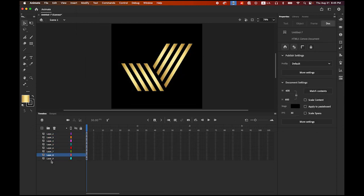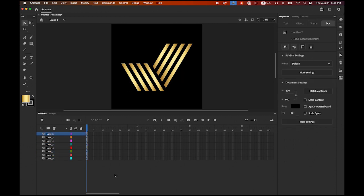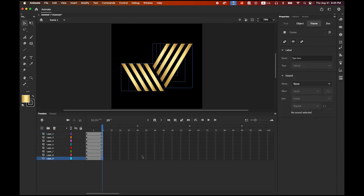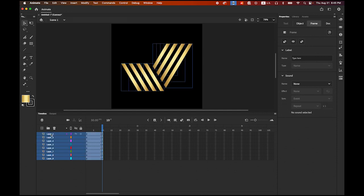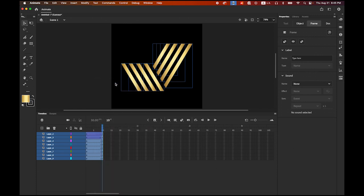So there are eight layers. Then first, we are going to create the classic tween. Highlight frame number 10 on the bottom layer, hold down the Shift key, and click on frame number 10 on the top layer. Then insert a keyframe. Now select the bottom layer, hold down the Shift key, and click on the top layer so we can select the whole thing. Then hold down the Control key, place your mouse cursor between frames 1 and 10 on any layer, click, and create classic tween.